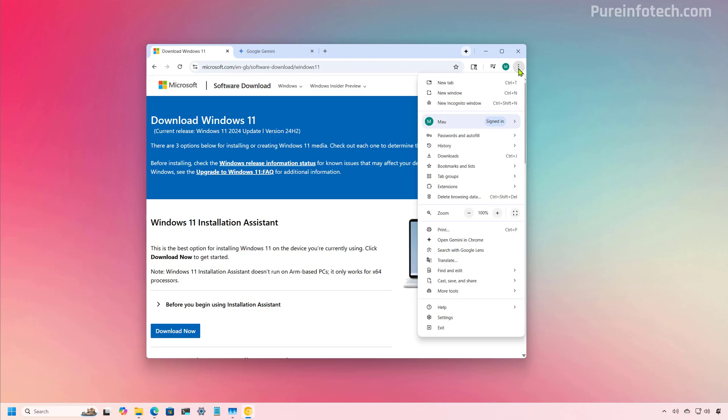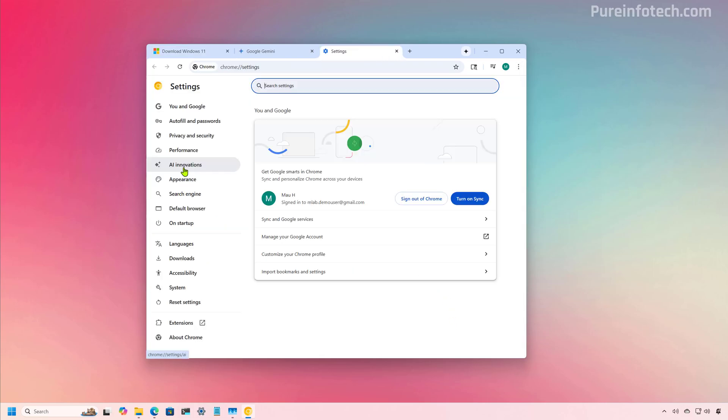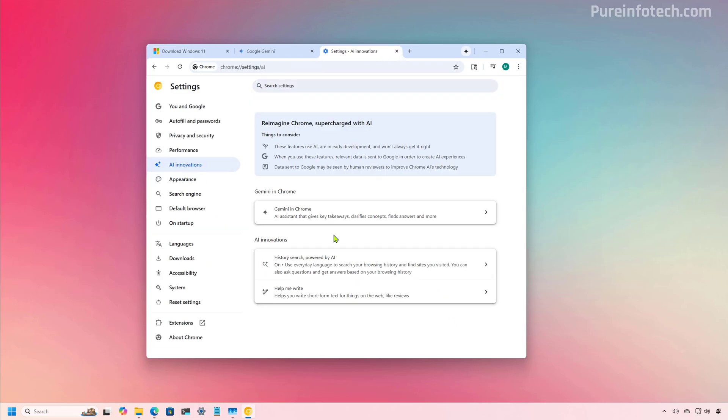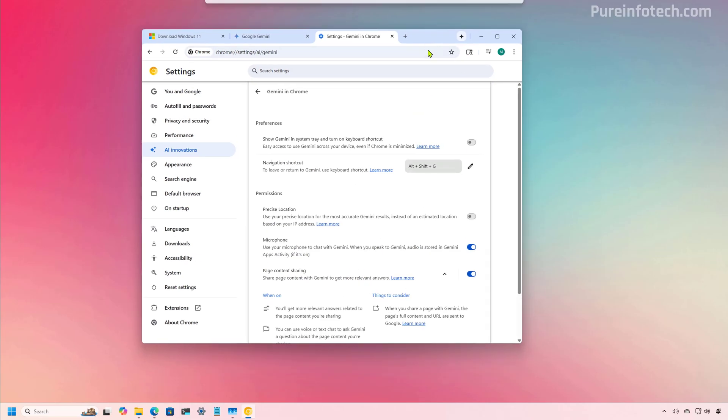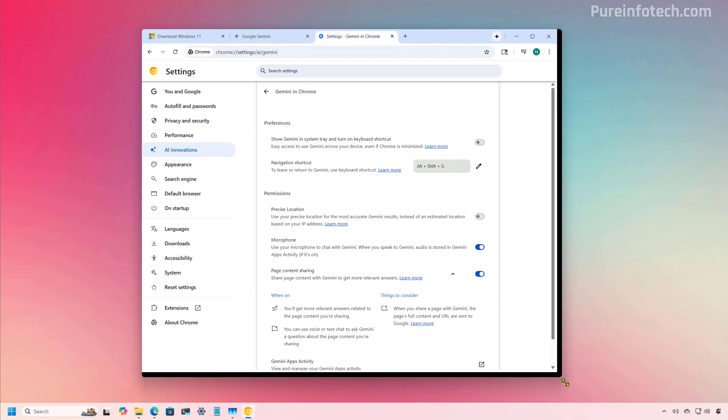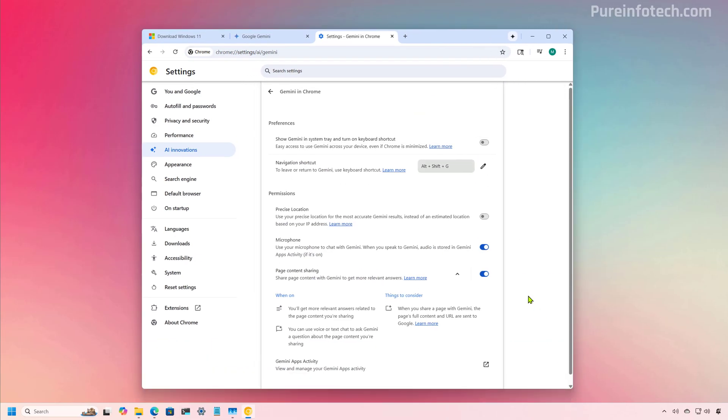And before we open the page, I just want to show you that the Gemini option is also available from the context menu. From here, we go to settings, then we go to AI innovations. And from here, if the feature is available to you, you will see Gemini in Chrome. And on this page, that's where you can configure the available options.